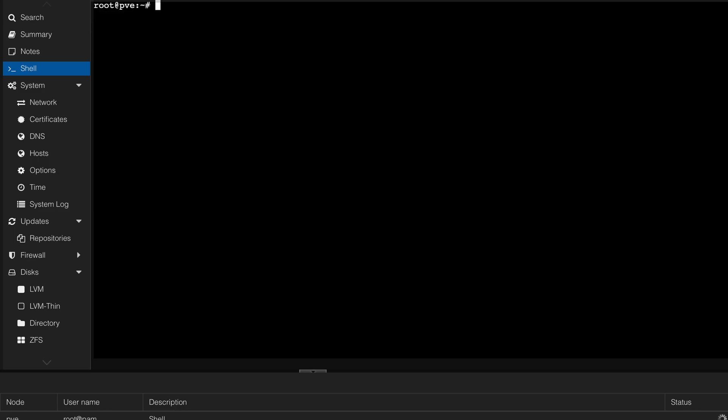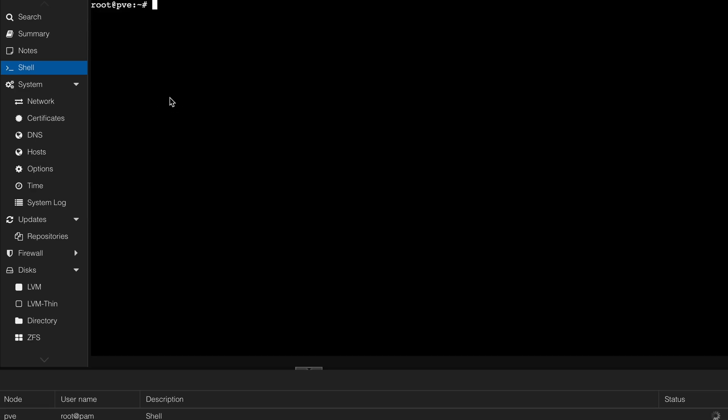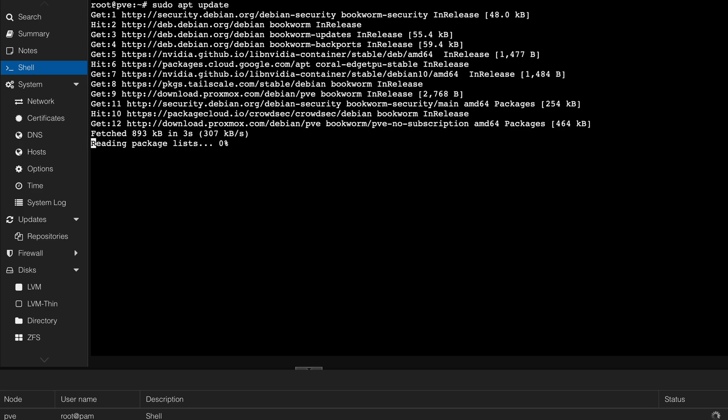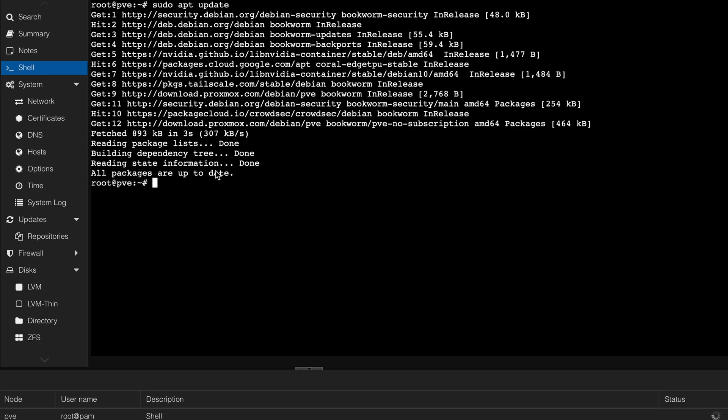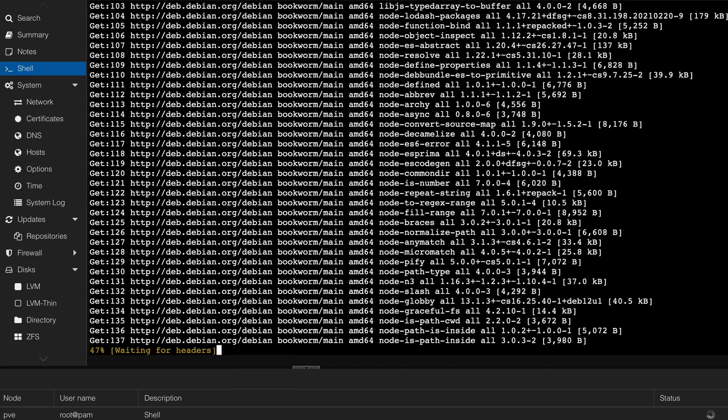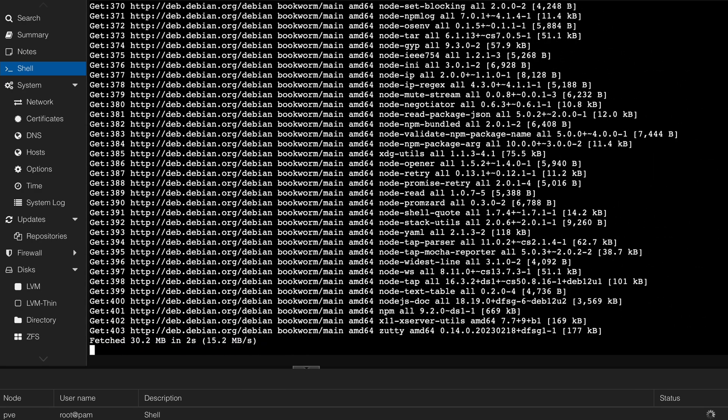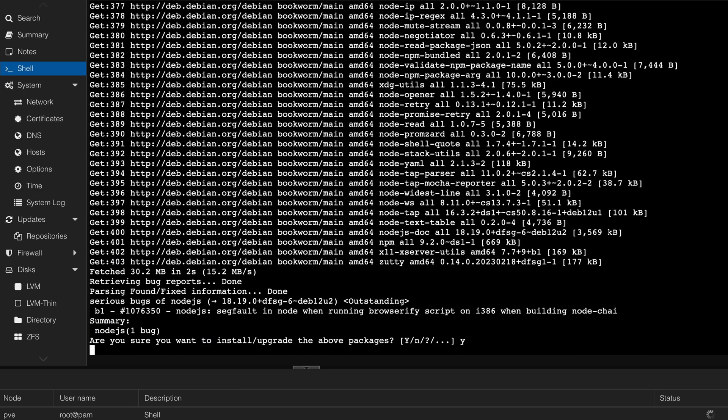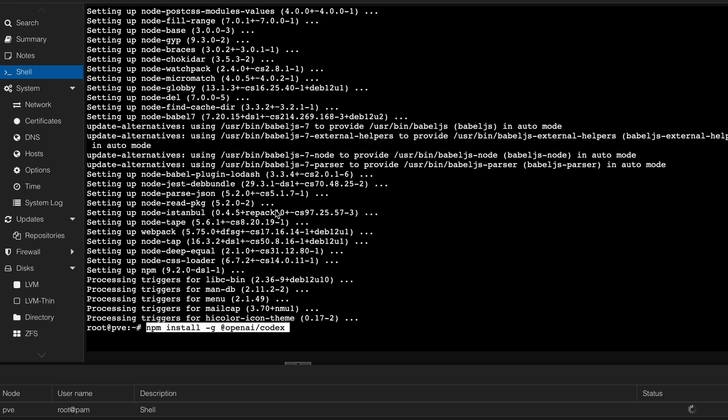Going back to Proxmox, now we're going to go ahead and install this. So sudo apt update of course like every time, make sure everything is all right and up to date. Then we're going to go ahead and apt install -y node.js npm git and that's going to take a while.